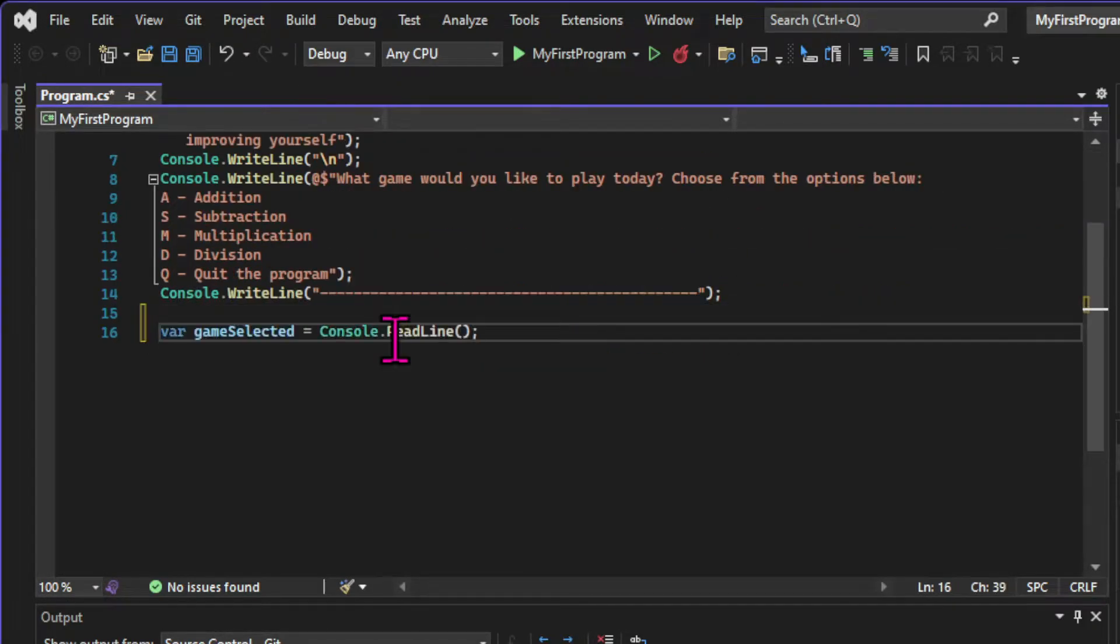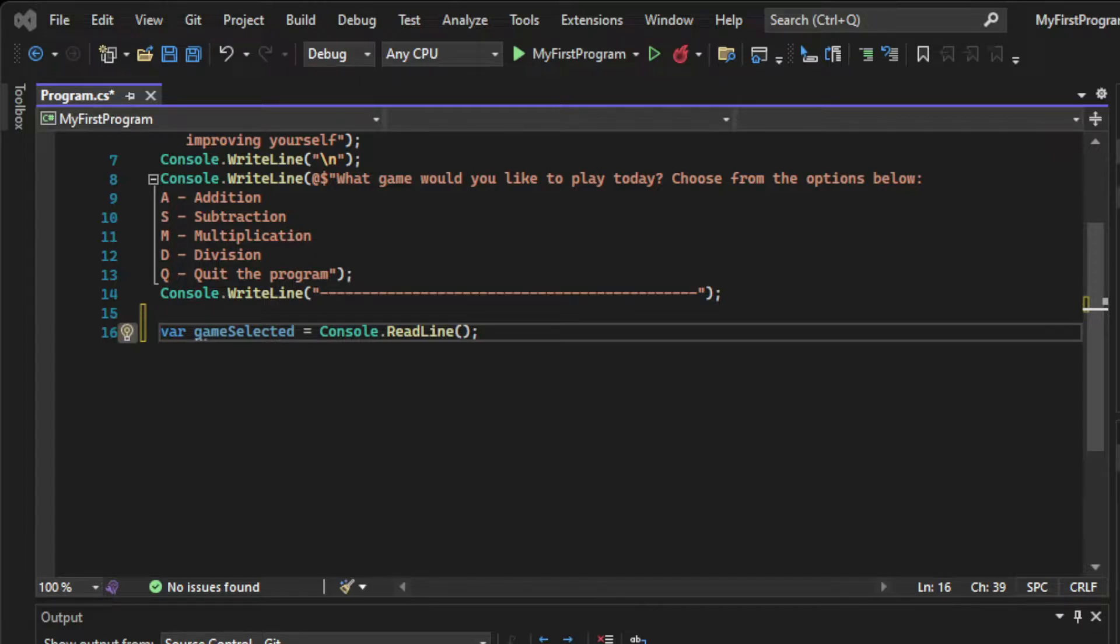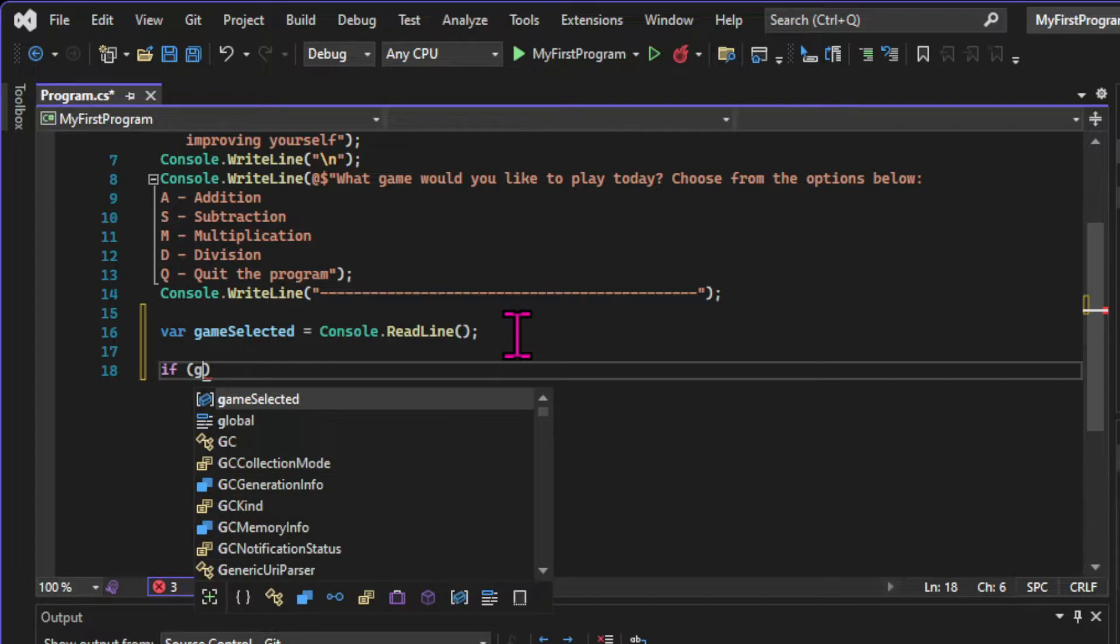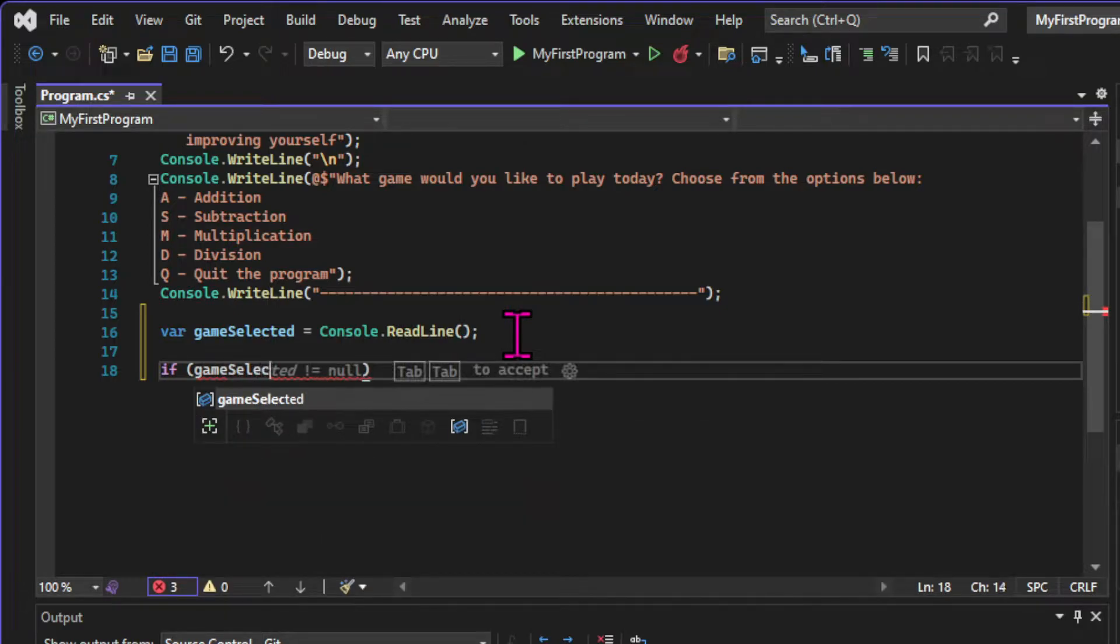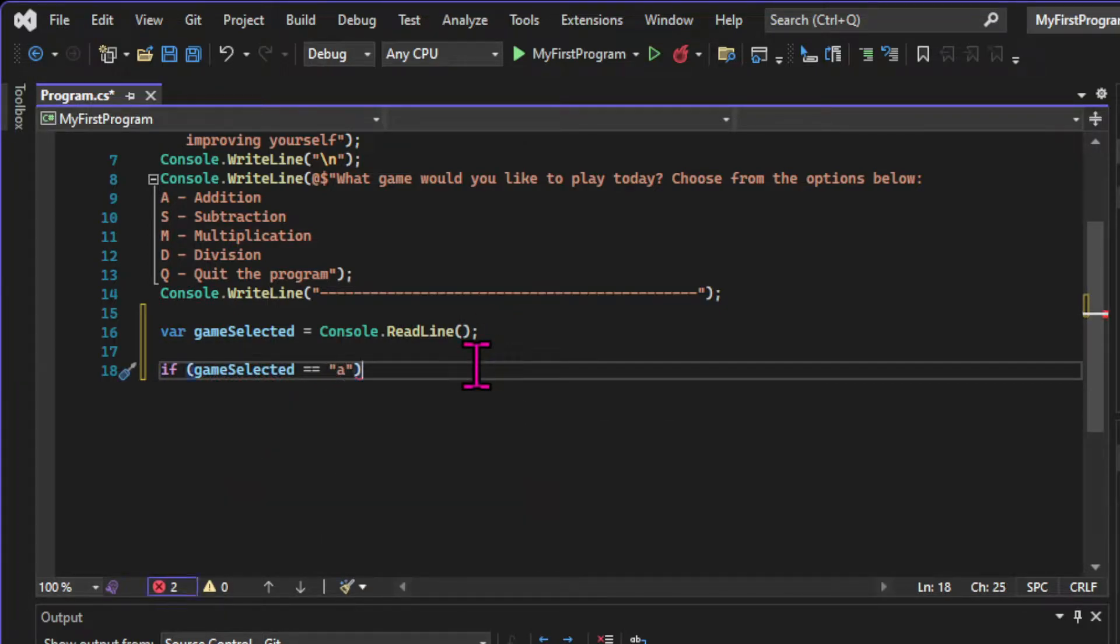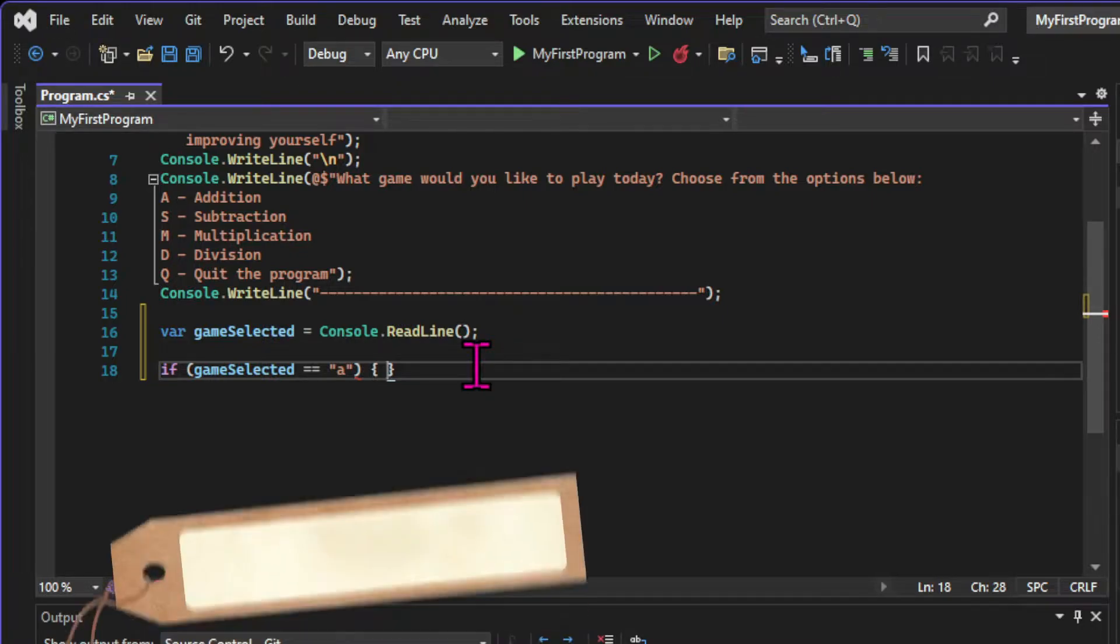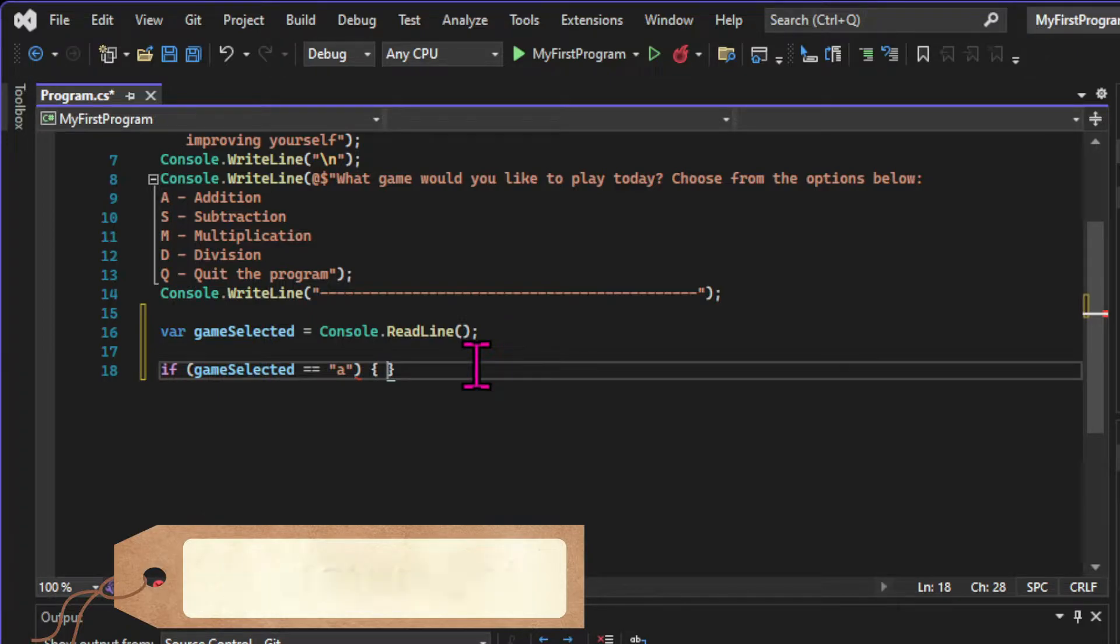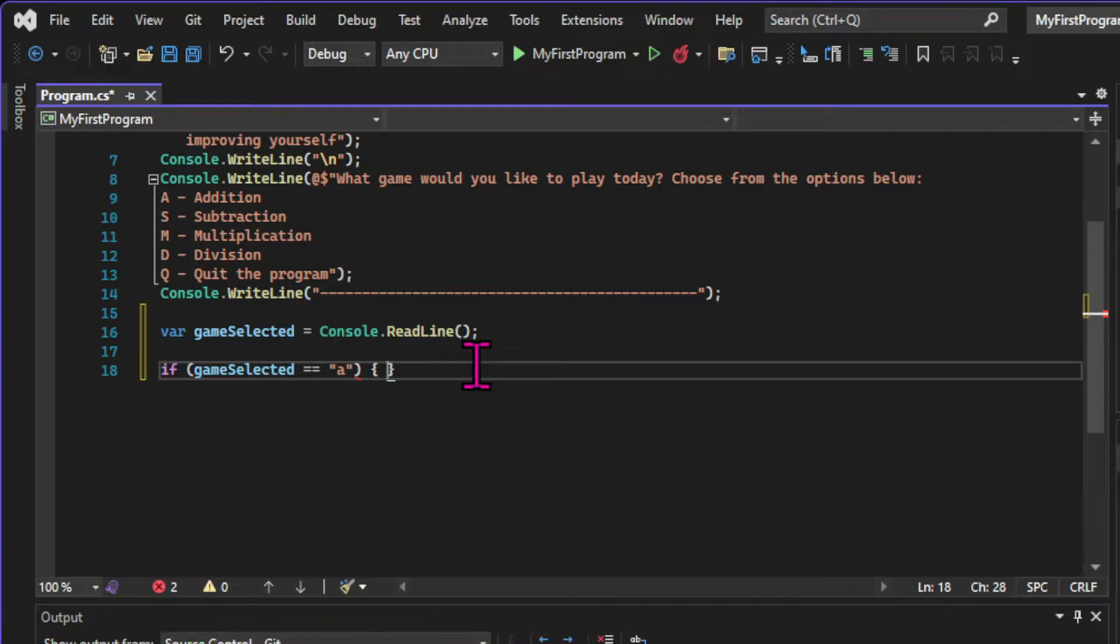I'm going to create a variable that's going to hold the user's input using the console.readline method. So right after the menu, I'm going to be prompted to input something. Then we're going to start the branching logic. Here we have an if statement. The if statement will set the criteria for a decision to be made in our program, and this criteria or condition will be inside the parentheses.